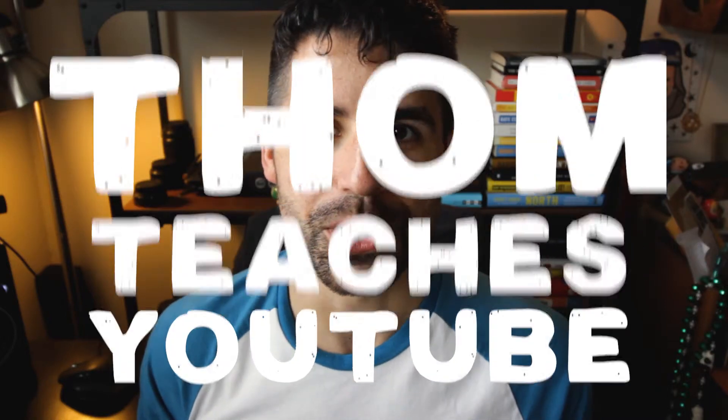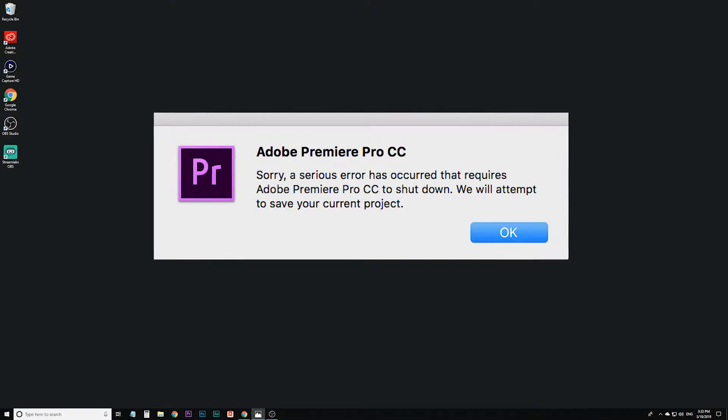Welcome to Tom Teaches YouTube. In this video, we're going to look at how to recover your Premiere Pro project after Premiere Pro has crashed.